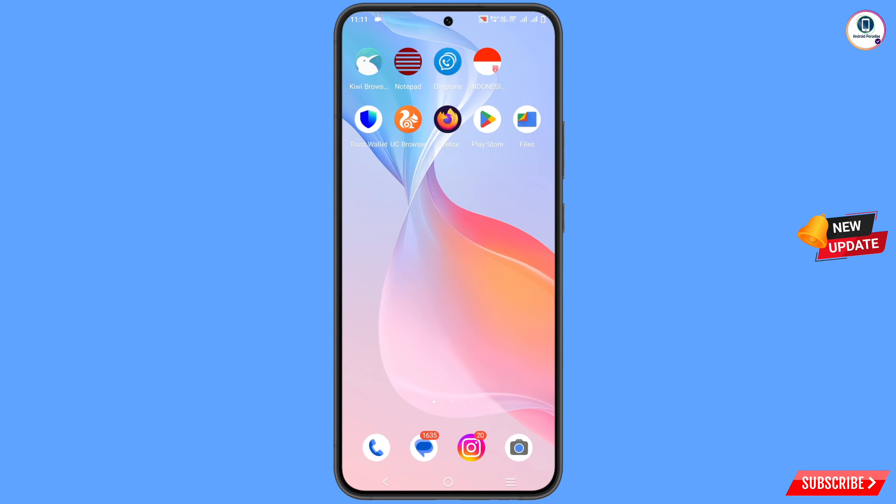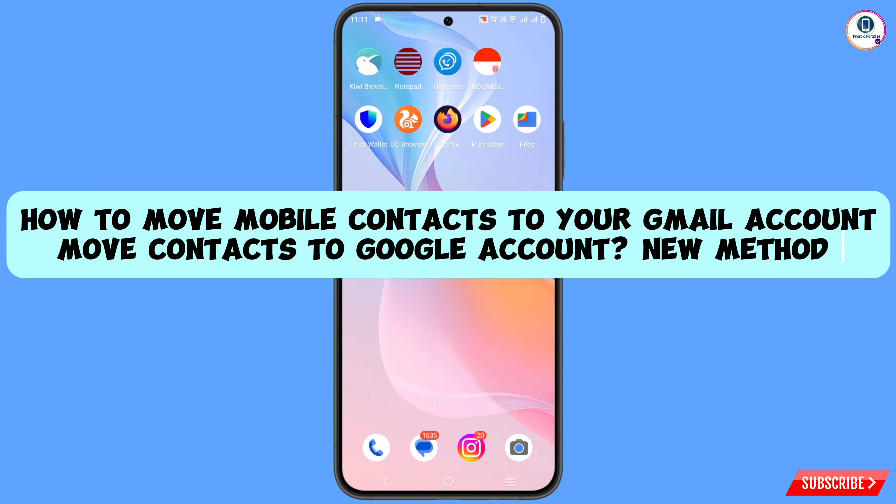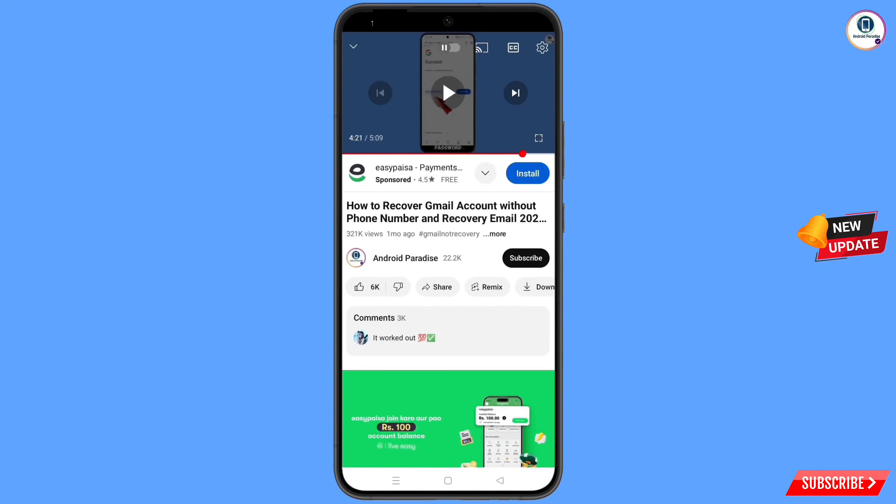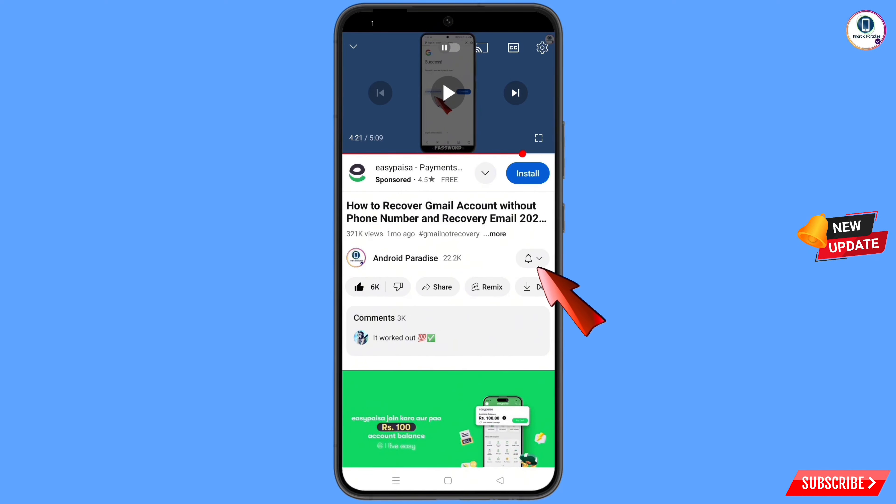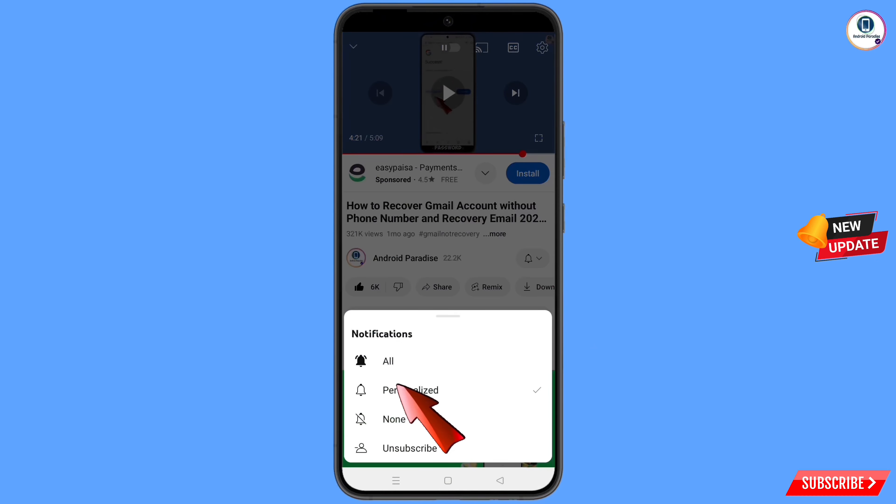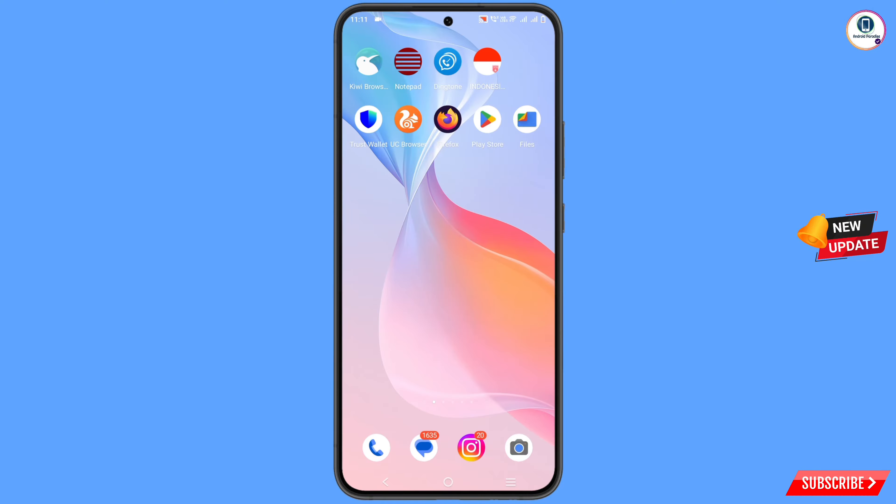Hey what's up guys, in this video we're going to show you how to move mobile contacts to Gmail. Before moving further, like this video, tap the subscribe button, tap the bell icon, and tap all to get notifications for the latest uploaded videos.